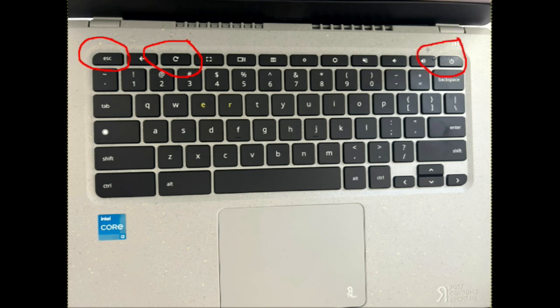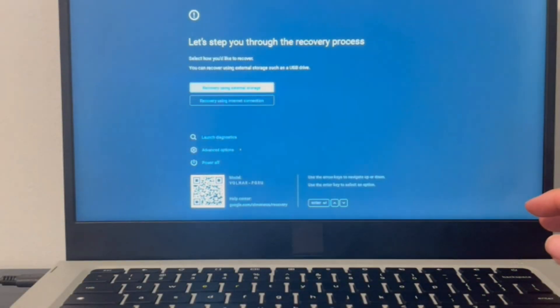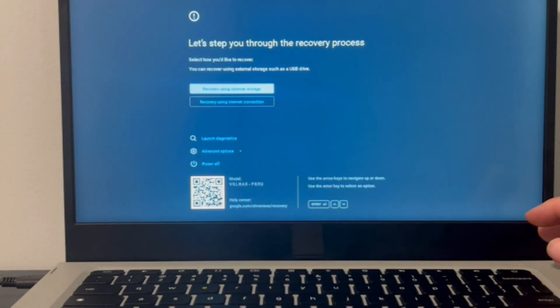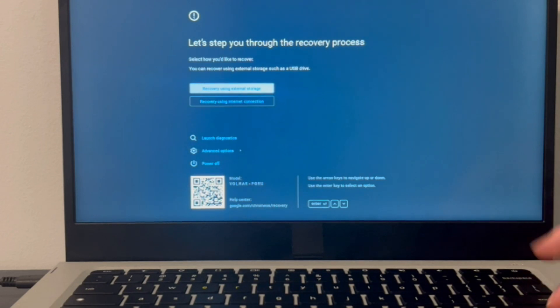Okay, because we're trying to access a screen here. So what we're going to do is click on all three of these, hold them down, and your computer is going to turn off and restart. And then you're going to be in this screen.